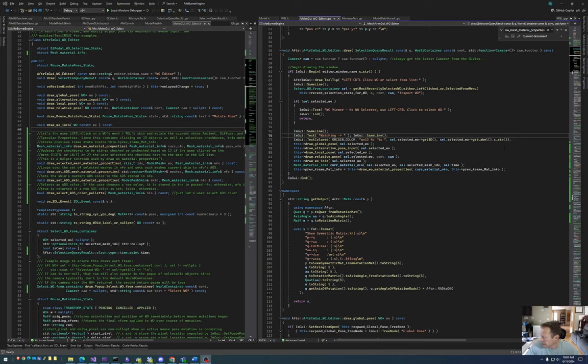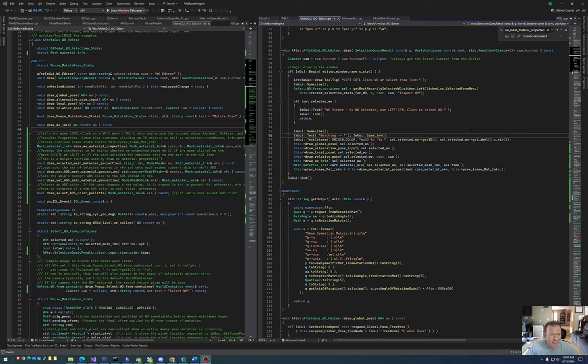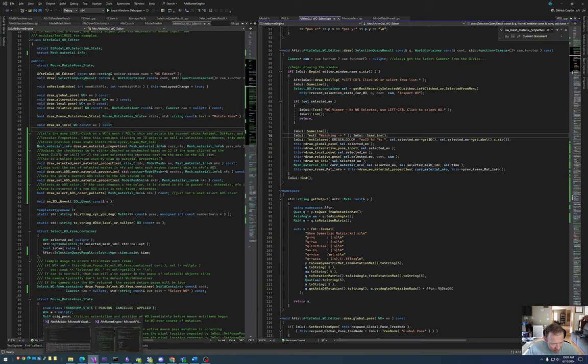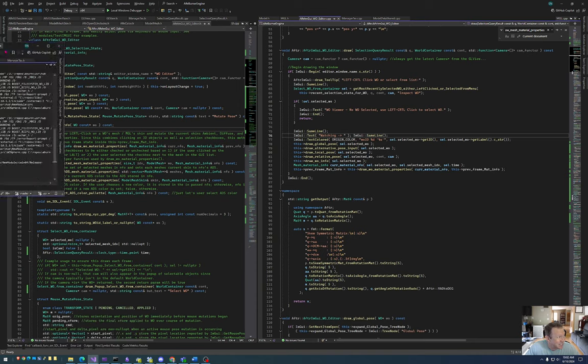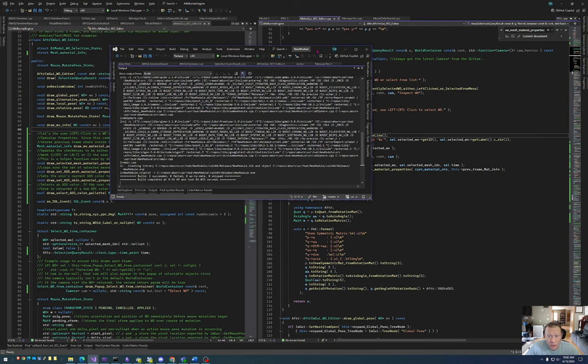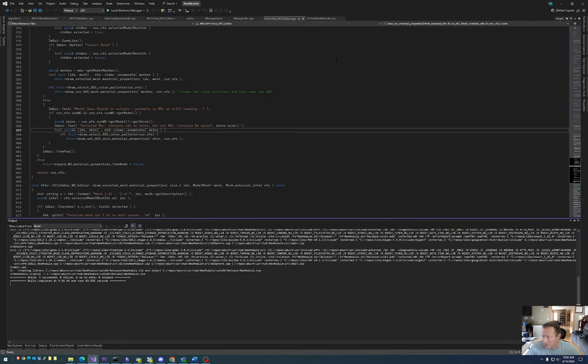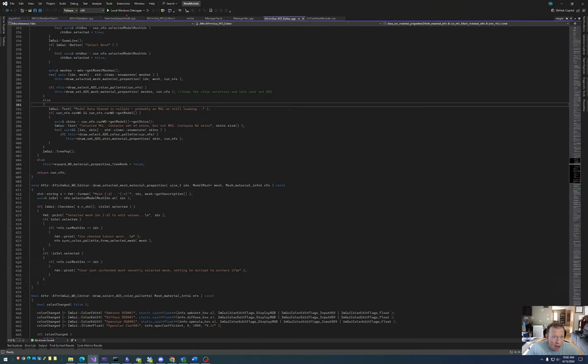All right guys, quick update. I want to show an ambient diffuse specular material editor that is now built into the WO editor. This makes it easy to make things look prettier.